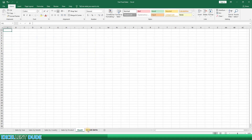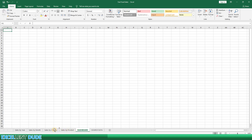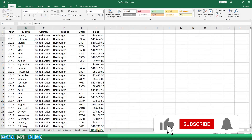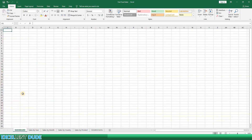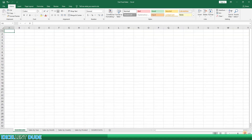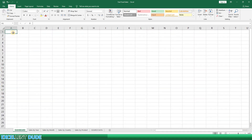Now we're ready to build the dashboard worksheet. I'll create a new worksheet and name it 'Dashboard.' I'll drag the tab to the far left because I always like having the most important information on the left, but it's entirely up to you. I'll then drag the source data worksheet to the far right, as it's probably the least easily read information for the end user. I'll increase the magnification on the page to make things a little easier to see.